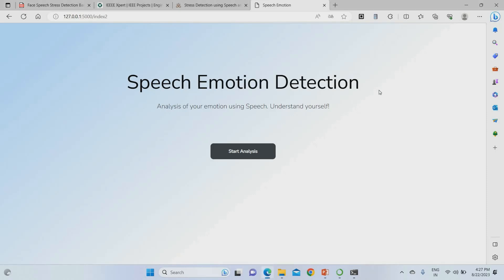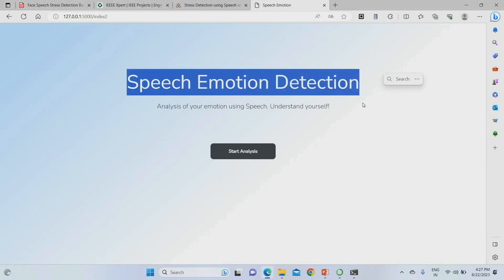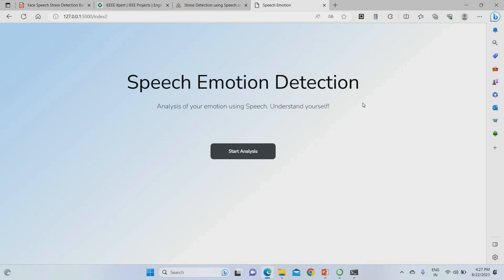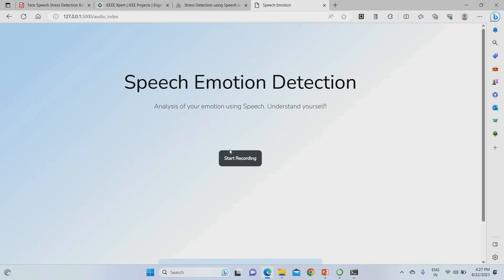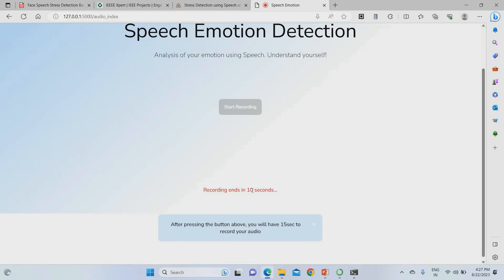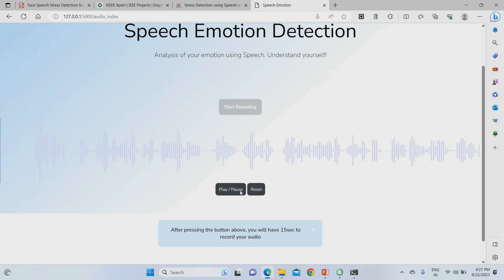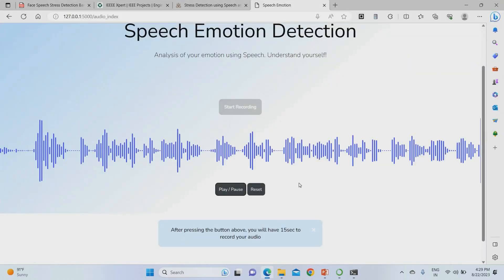In the second part of the project, speech emotion detection runs while video recognition is also ongoing. Click 'Start Analysis' — it will ask for recording permission and you feed your voice for stress analysis. I've set it to 15 seconds for recording, but you can increase it to 30 minutes, 40 minutes, one hour, two hours, or any duration. Once recorded successfully, you can play back and review the analysis.